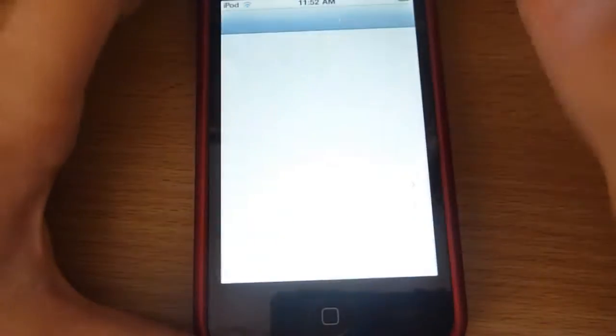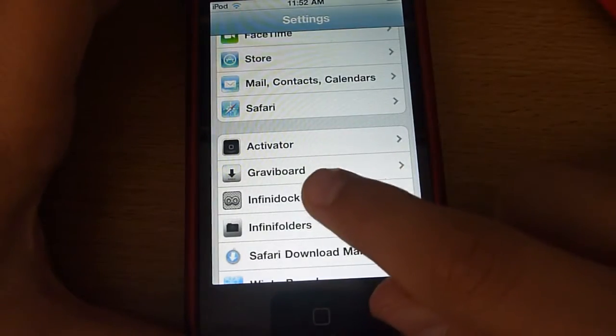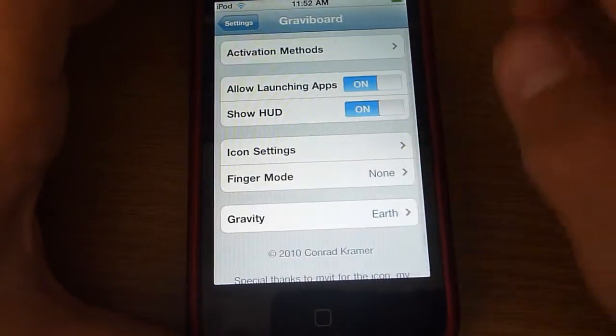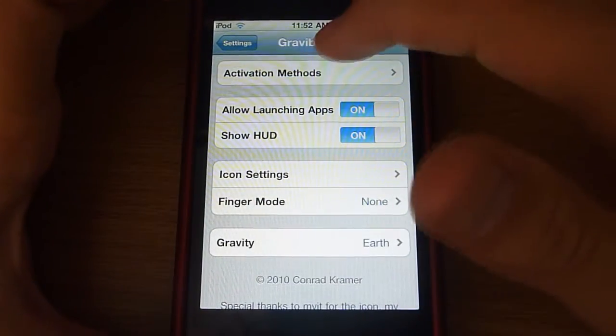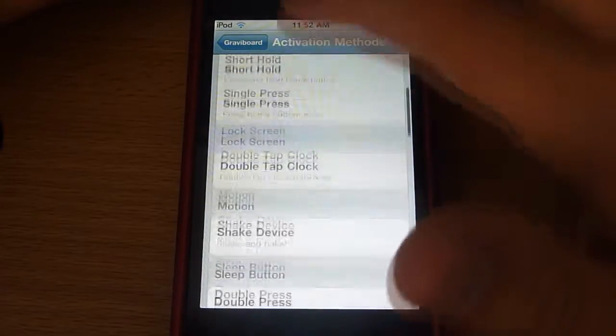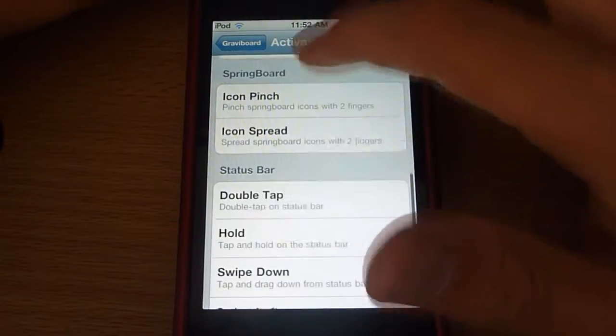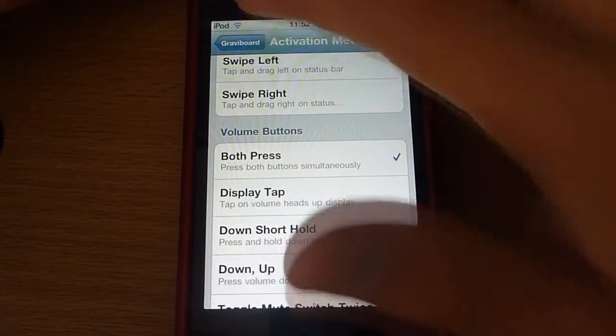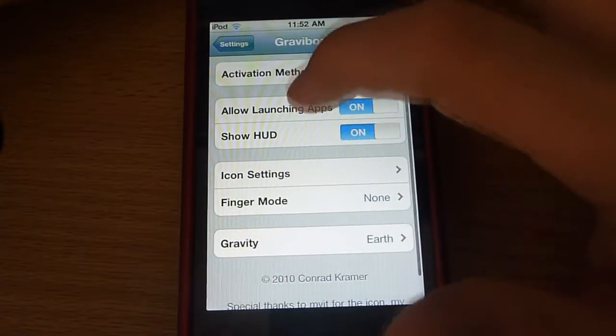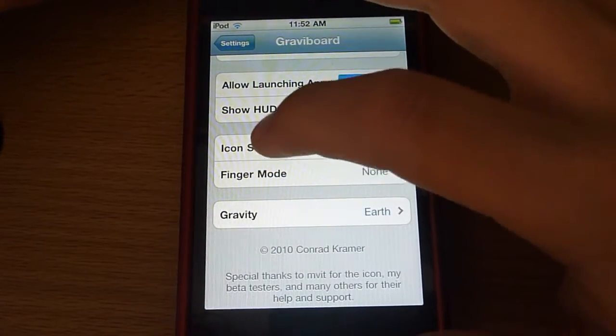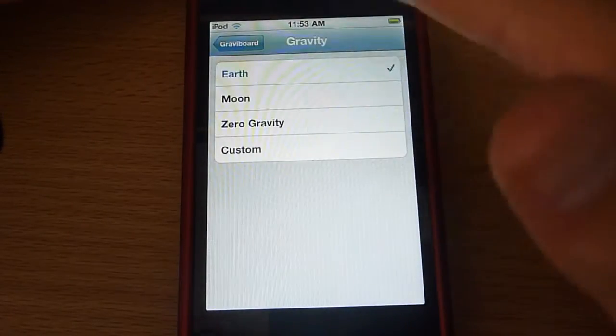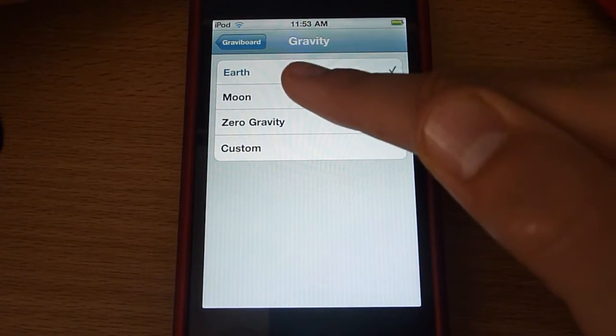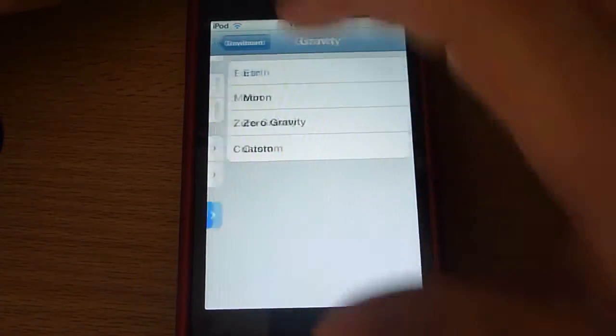Now there are a few options. Activation Methods is how you activate it, like turn it on. I do mine by clicking both volume buttons. There's Allow Launching Apps, Show HUD, Icon Settings, Finger Mode, and Gravity, which lets you change what the gravity is like: Earth, Moon, Zero Gravity, and Custom.